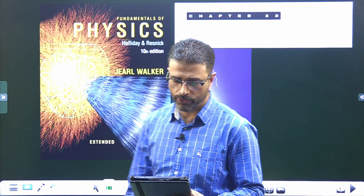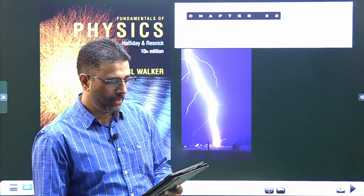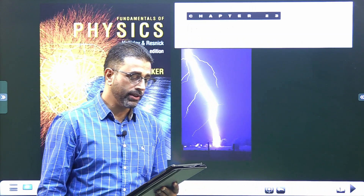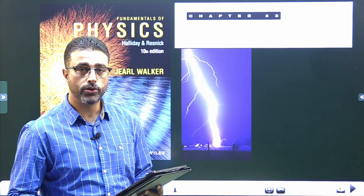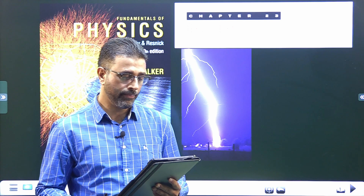Hey guys, Asalaamu Alaikum Warahmatullah. Chapter 23, Problem No. 2, Gauss Law.